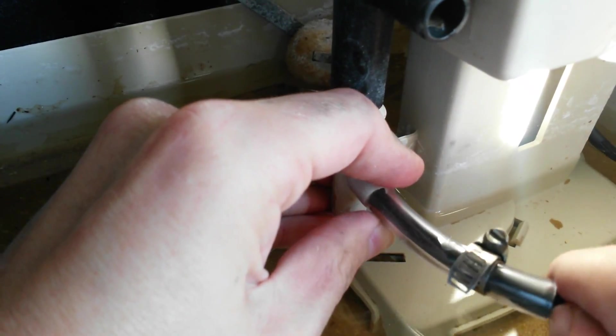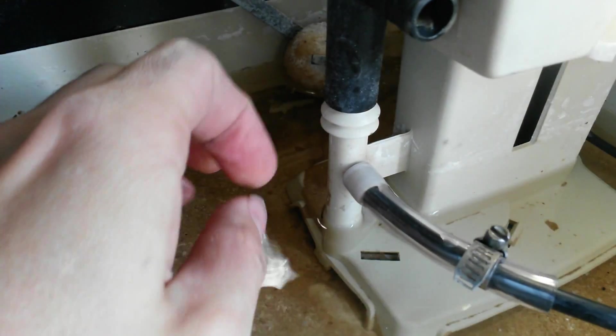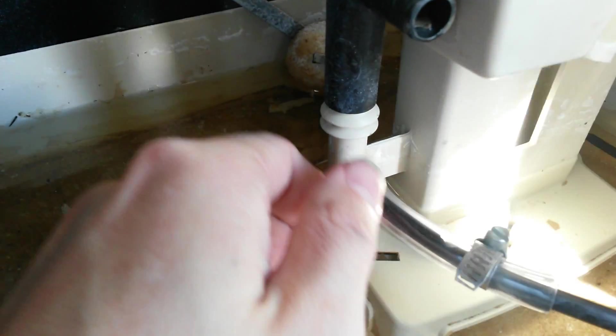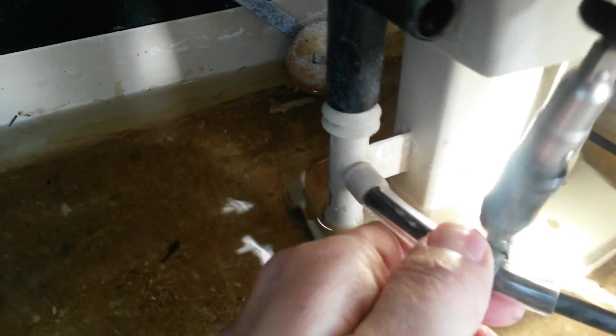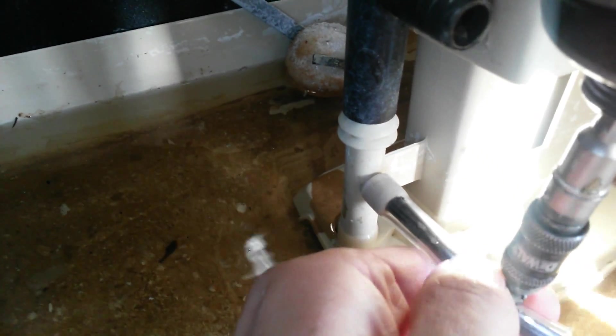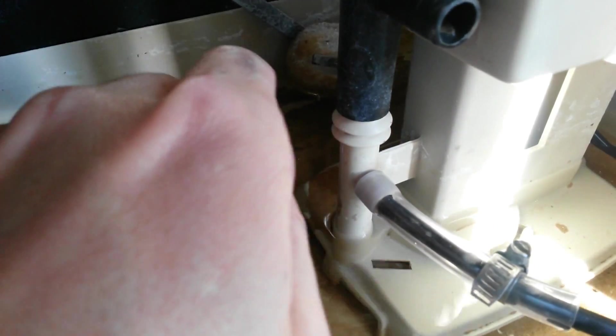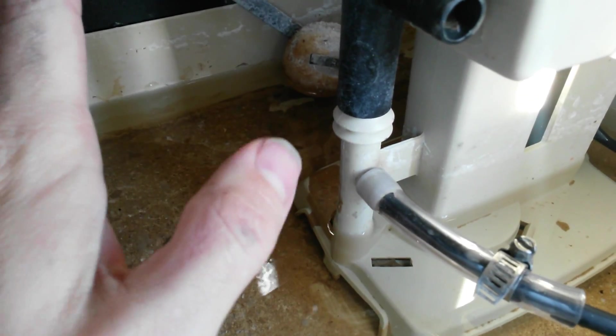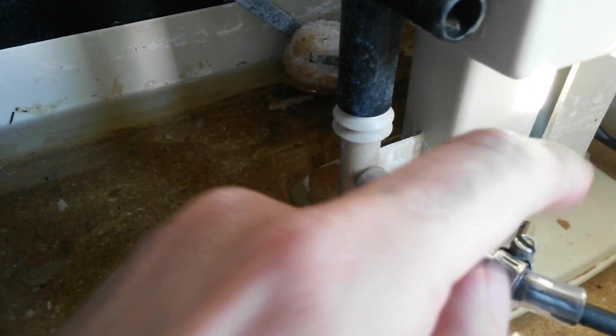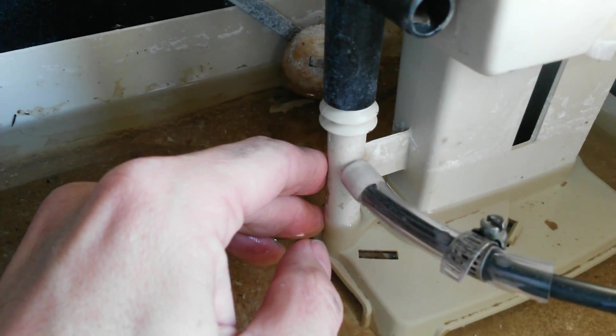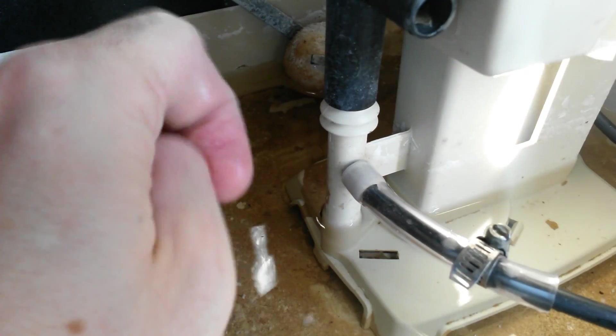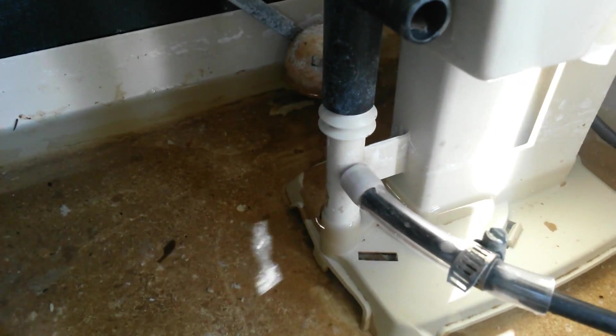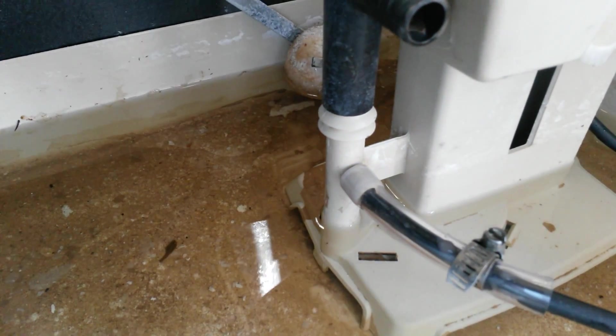I had that 5/16 hose lying around so it didn't cost me anything. I had the hose clamp lying around, that didn't cost me anything, and I've always got quarter inch sprinkler line lying around, so this whole thing did not cost me anything. It's going to save me a whole lot of calcium buildup and trouble down the line.